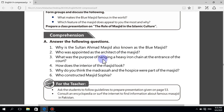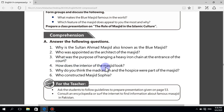Question number three: what was the purpose of hanging a heavy iron chain at the entrance of the court? The chain was hung there so that the Sultan had to lower his head every time he entered the court, to ensure his humility.